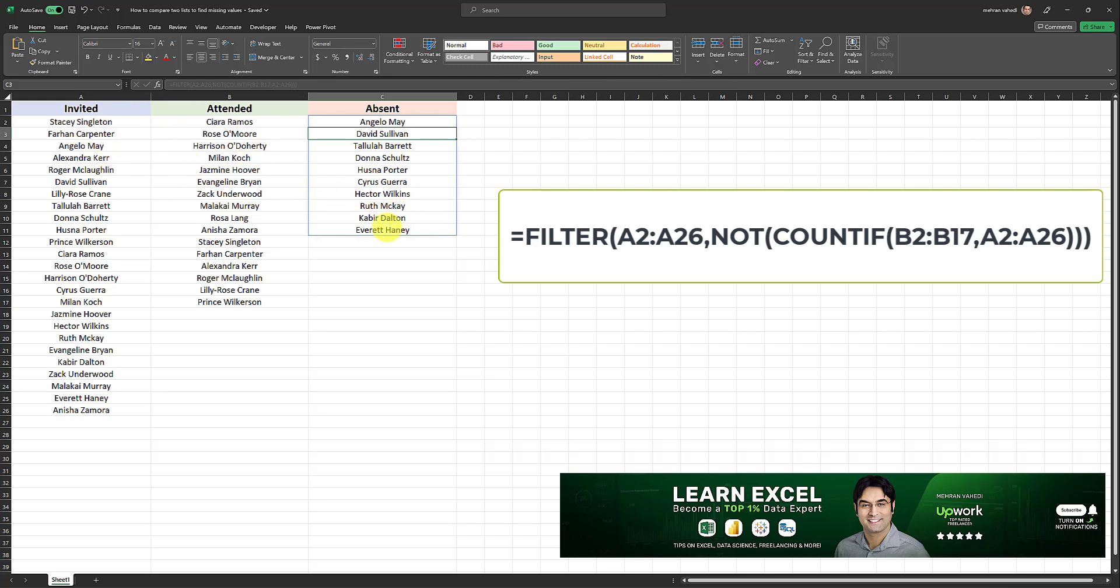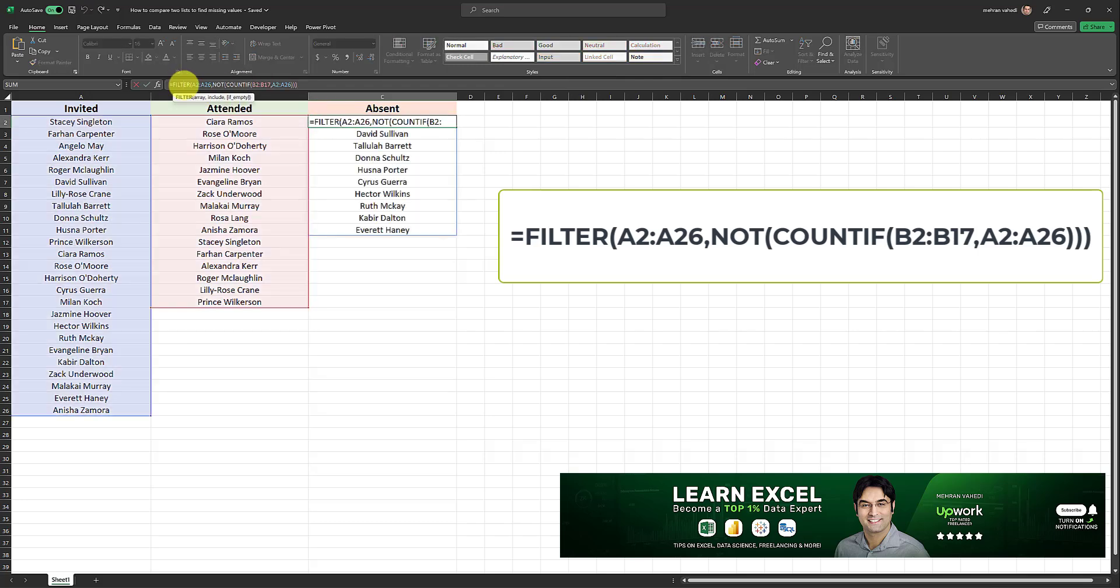Now, let me explain to you quickly how this formula works. So this formula is a filter formula. And what the formula does, basically, it first begins with the filter formula. And the filter formula takes an array, and then decides what we need to include or exclude.